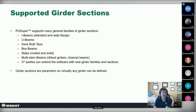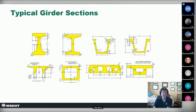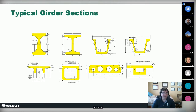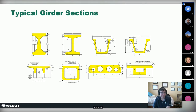The software handles a very wide variety of precast beam types: I-beams, U-beams, deck bulb tees, boxes, slabs — all parametric, so virtually any cross section can be defined. I-beams, tub girders, double tees, boxes, voided slabs, and more. Third-party developers can also add custom cross sections.